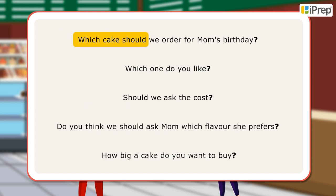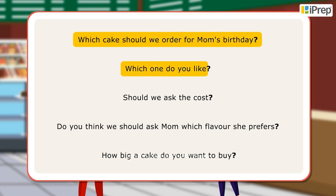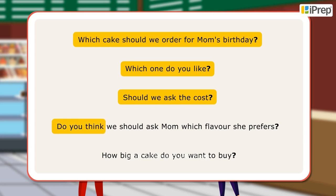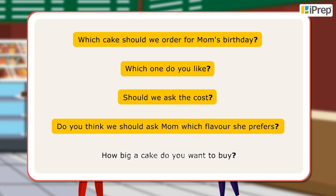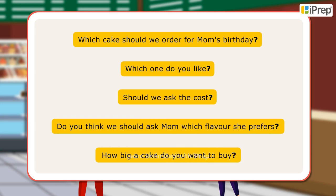Which cake should we order for mom's birthday? Which one do you like? Should we ask the cost? Do you think we should ask mom which flavor she prefers? How big a cake do you want to buy?